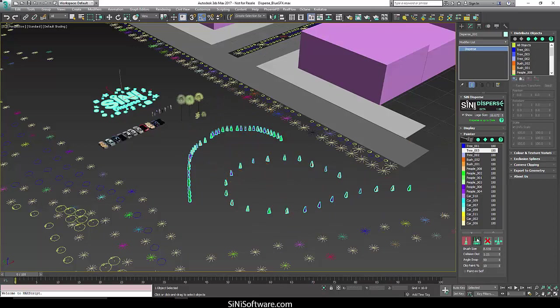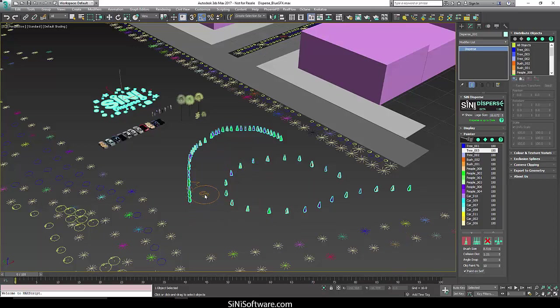You have paint on self. Paint on self is if you want to stack up some boxes or something like that. By default, that's off.